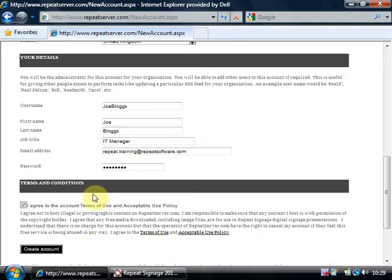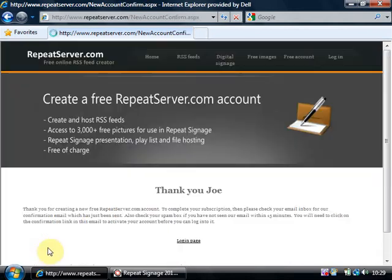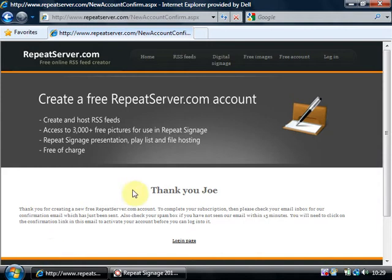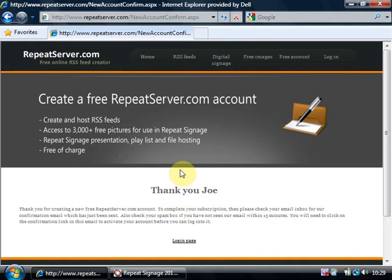And there's the terms of use and acceptable use policy down here. So when we fill in all these details and click on create account. Thank you Joe. So what it's now doing is it's going to email me a confirmation email. I'm going to pause this video a second to receive the email on another computer and accept that.